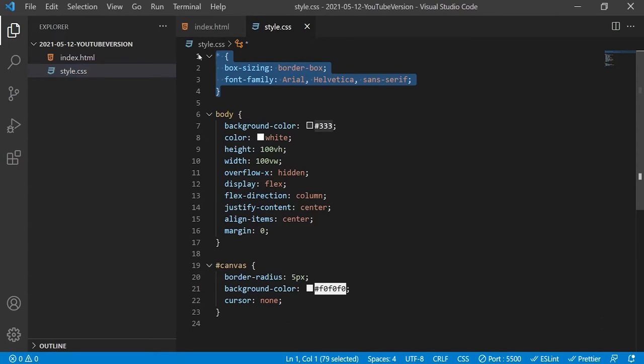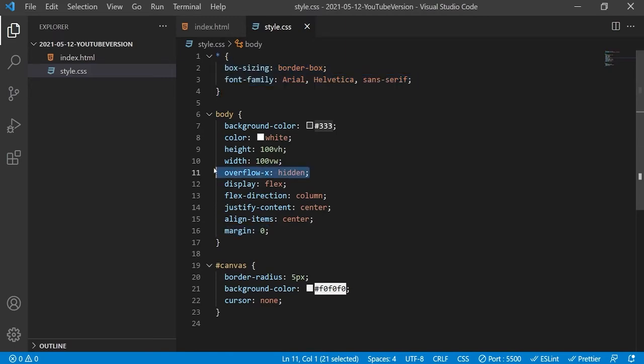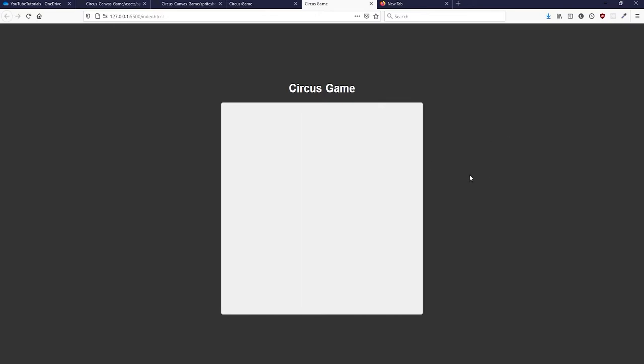Here is the styling for the pre-made markup. This asterisk selector targets all elements. Box-sizing border-box means include the element's margin and padding in its width and height values. Margin zero removes the default margin from the body. Overflow-x prevents a horizontal scrollbar from appearing. Display flex and the two properties below will position our content dead center in the middle of the page.